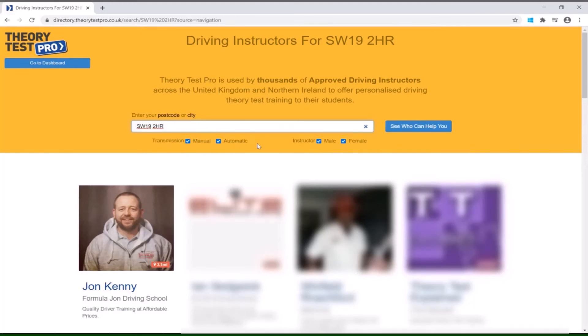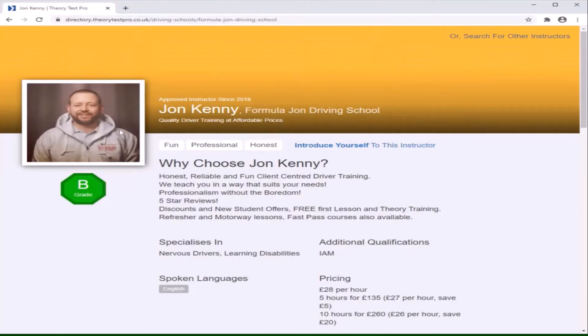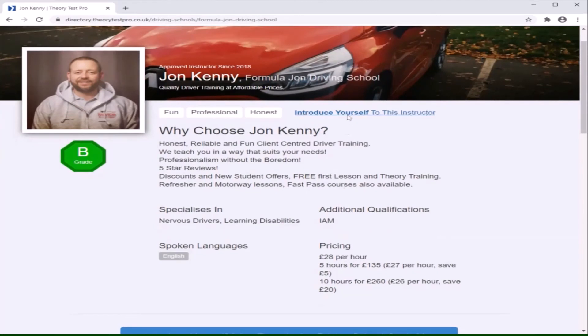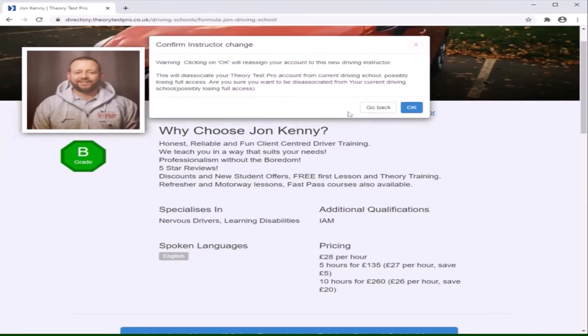Click on the instructor you are interested in contacting to see more information. Click introduce yourself to this instructor if you are happy with the information and would like to go forward in learning to drive with said instructor.